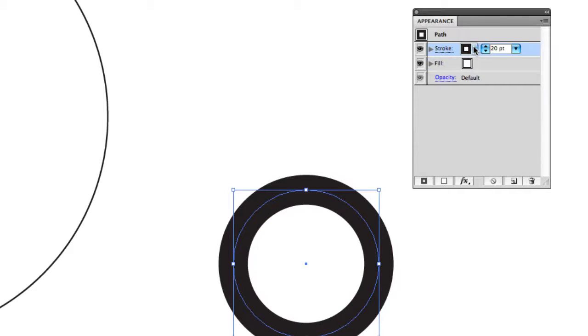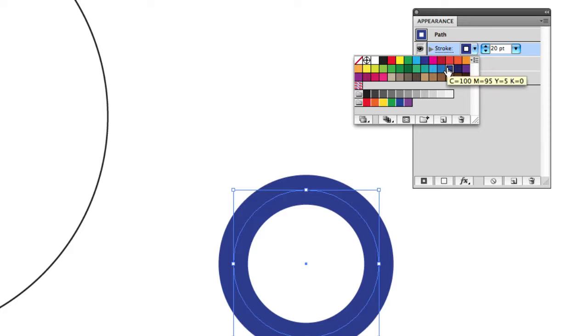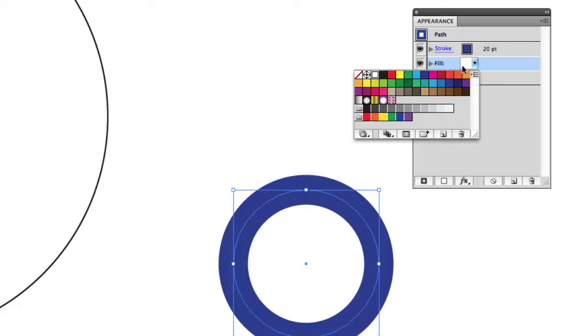Here I can pick a nice dark blue. Our second property is fill, so we can change the fill color.